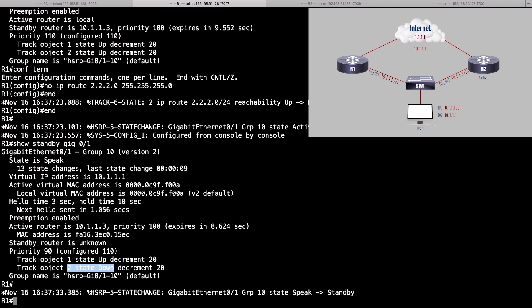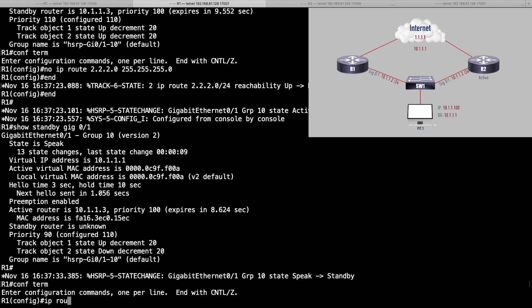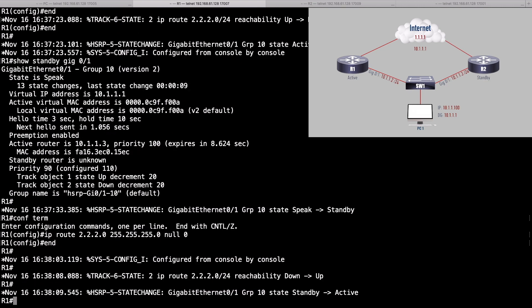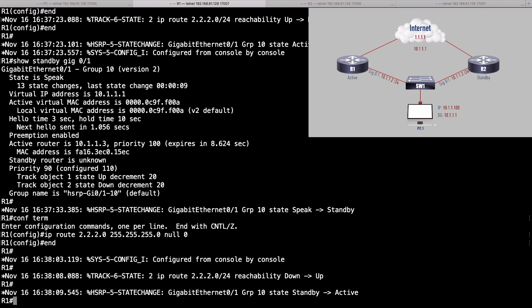Let's fix that now — put that static route back in: ip route 2.2.2.0 255.255.255.0 null 0. We see we came back up and we're once again active.